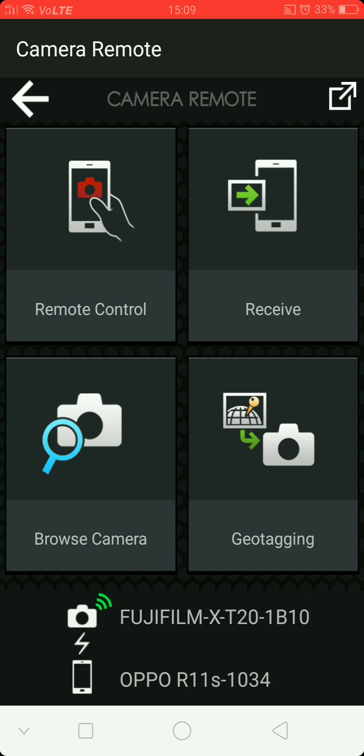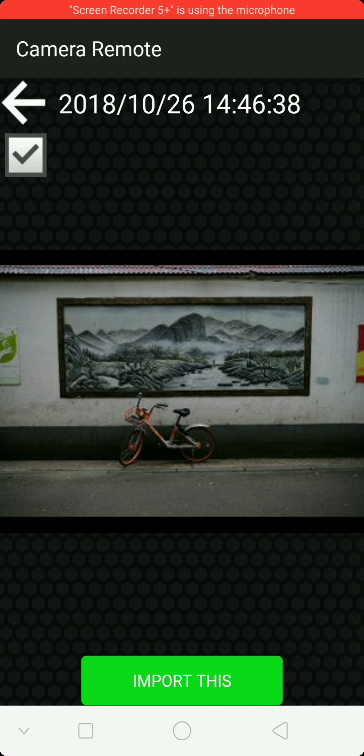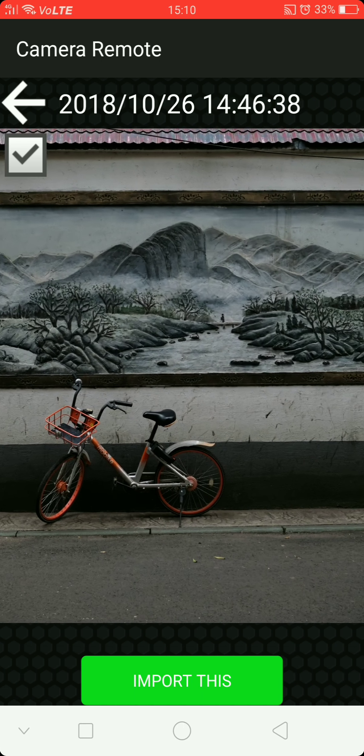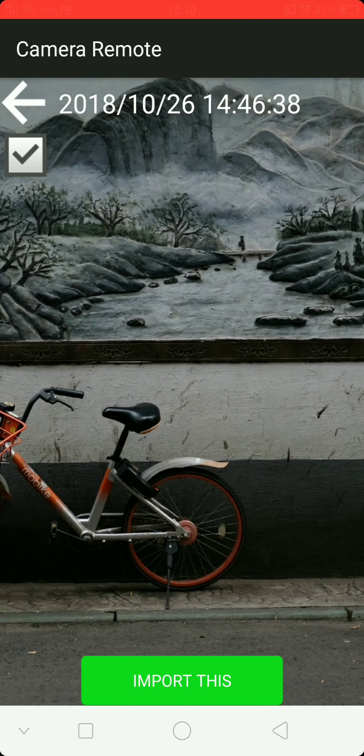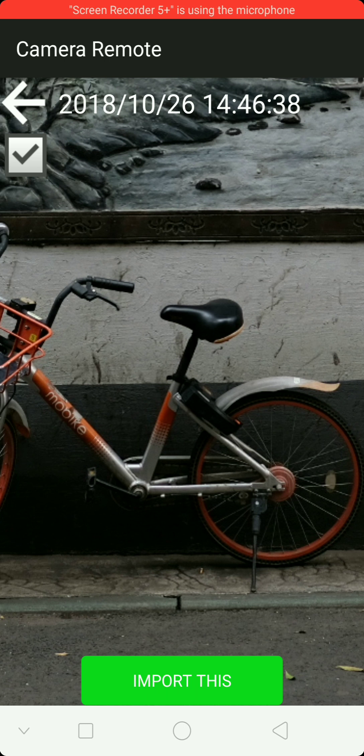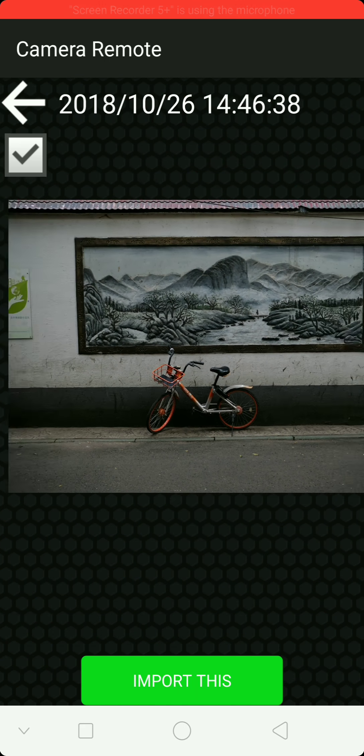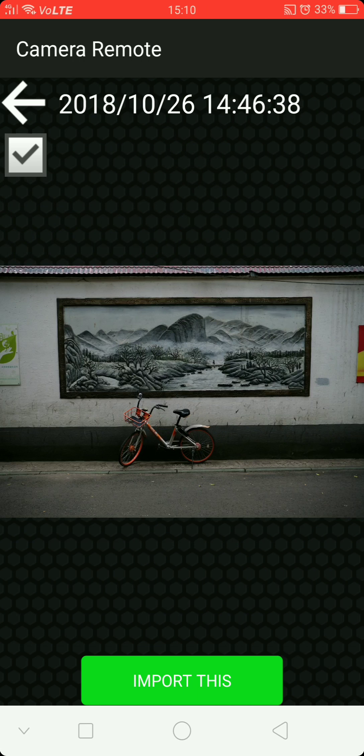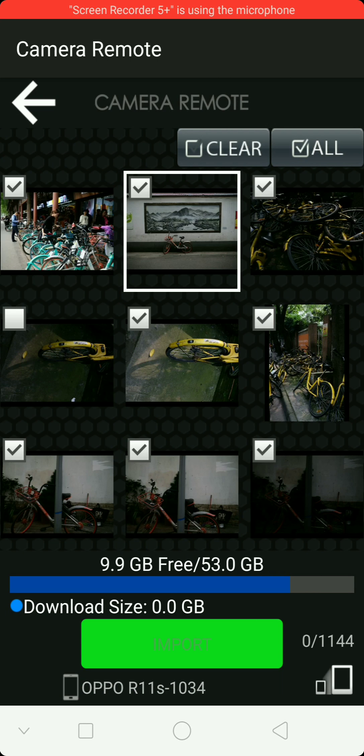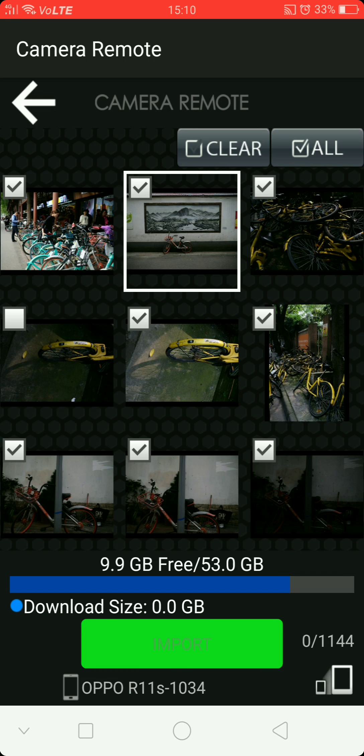So let's have a look. Okay, so let's open this one. It does a small preview. The quality is quite good. All right, so you can import this into your phone.